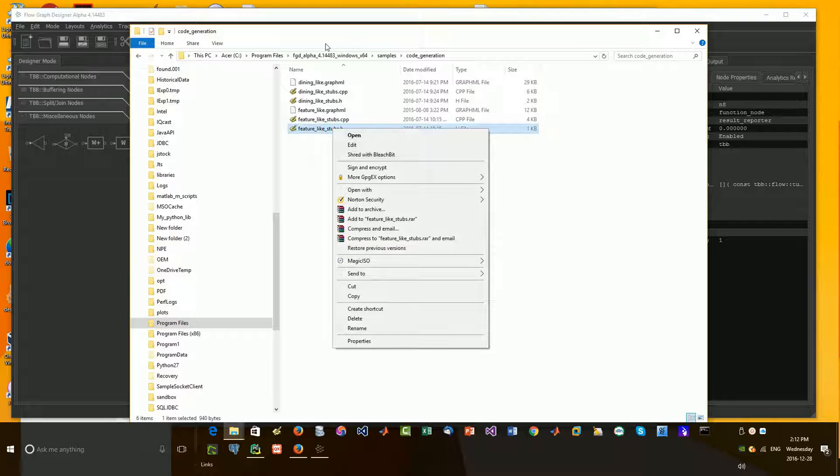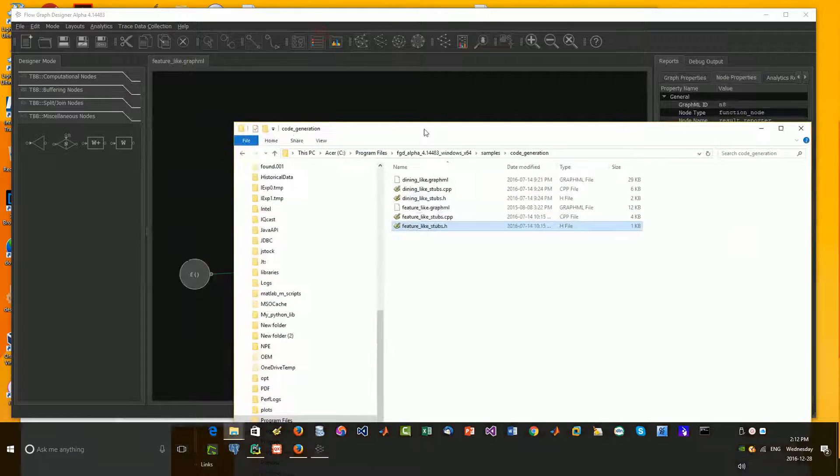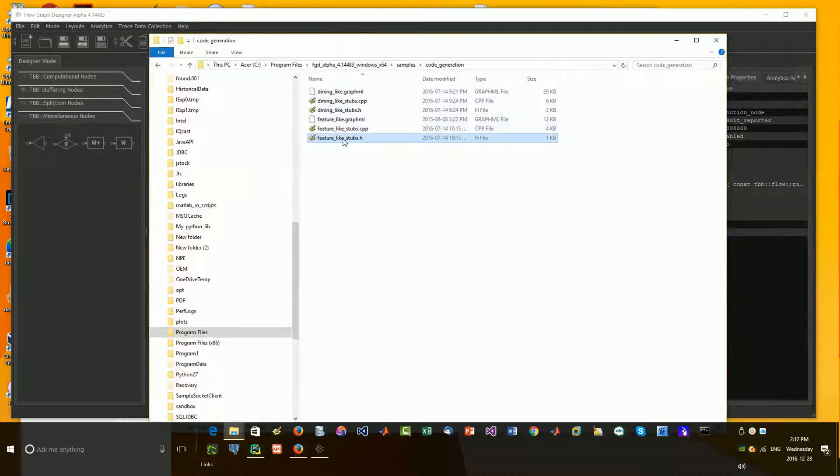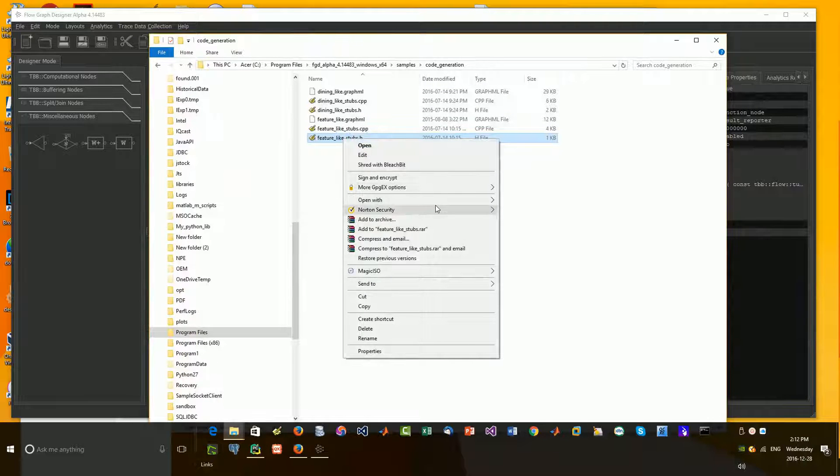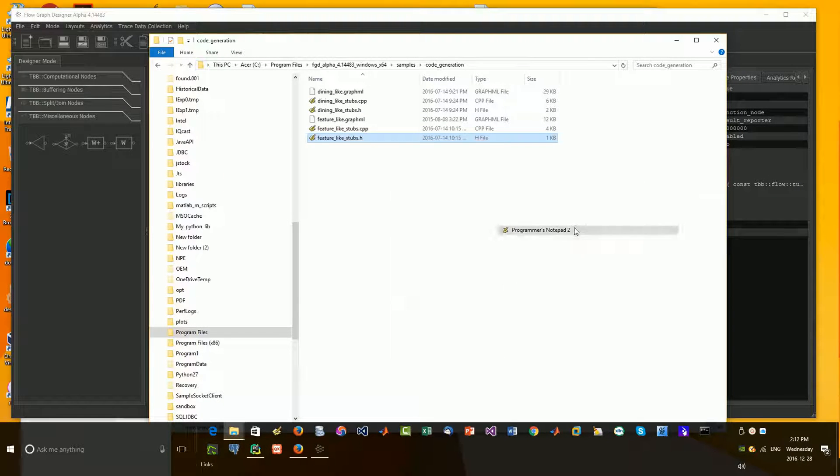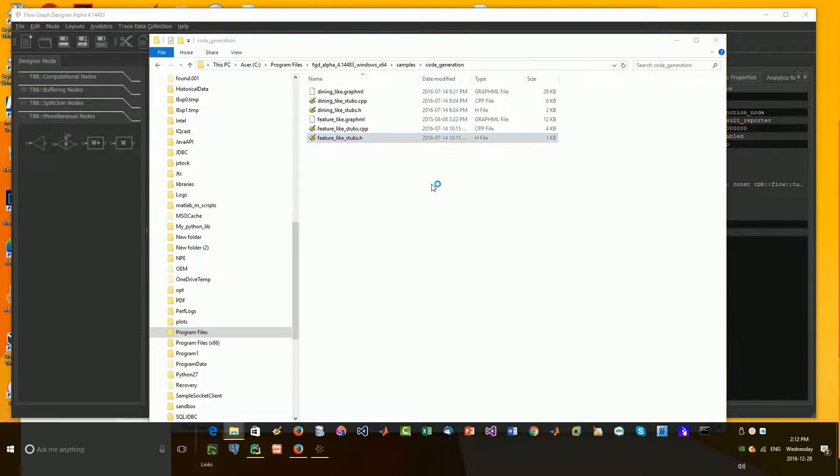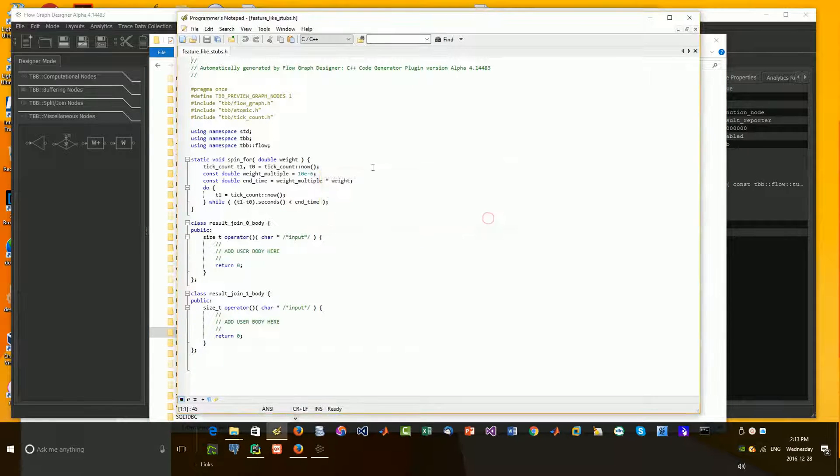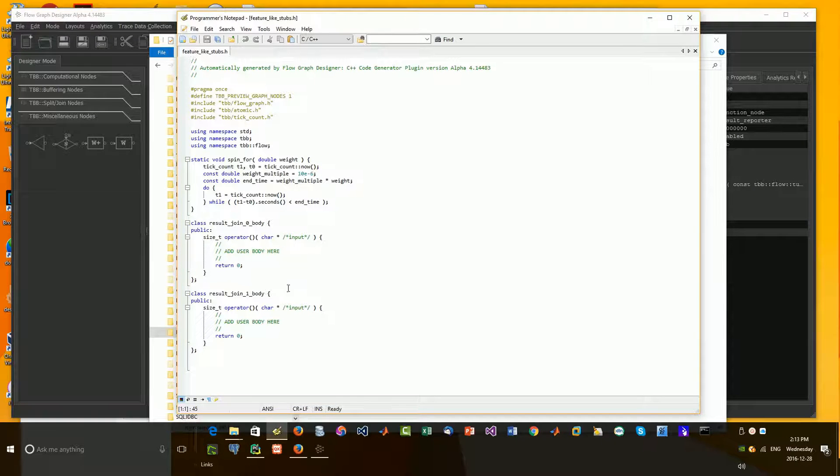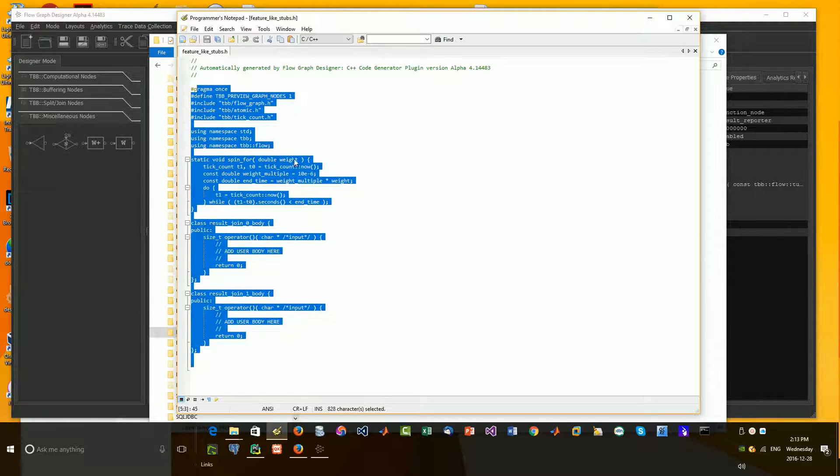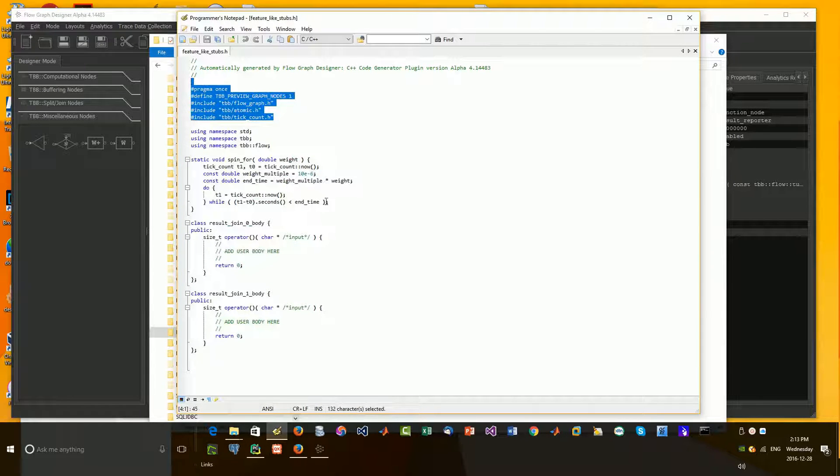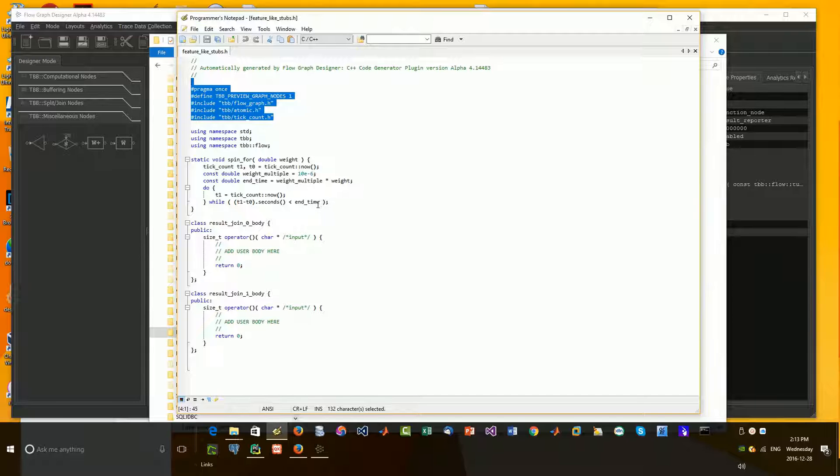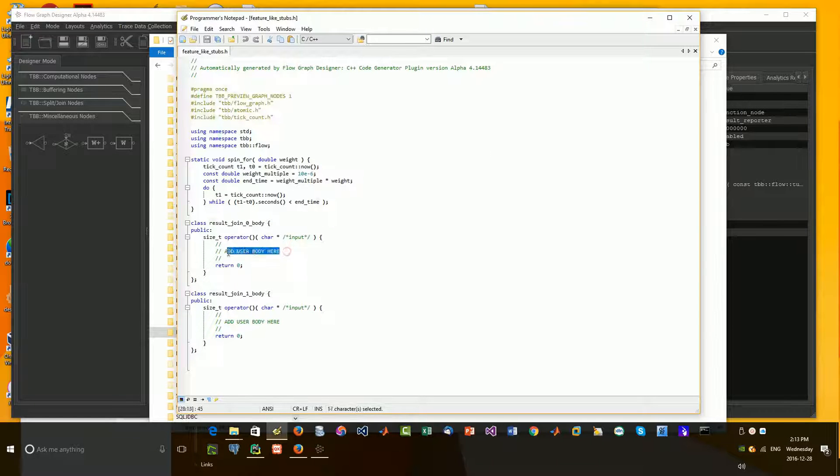Let's check out, yes, this is our feature-like stubs. So if I load up our editor, pretty straightforward. So these are our functions that we're going to define. Here's some of the includes that we need, dependencies. So it gives you all the stub code that you want. So here, in this result join.